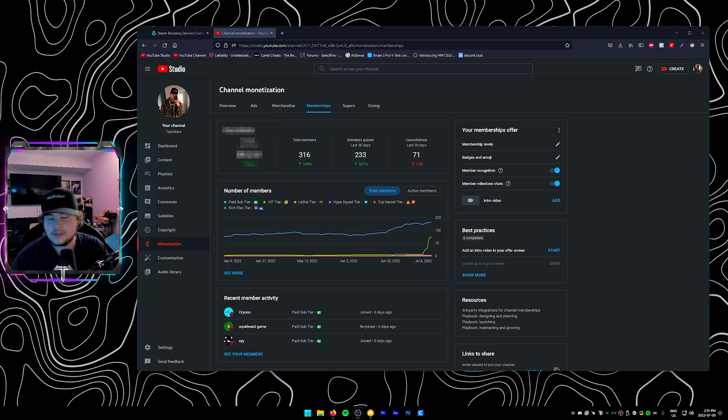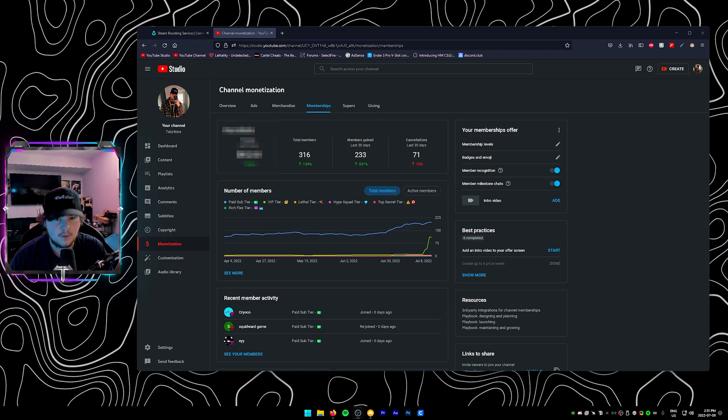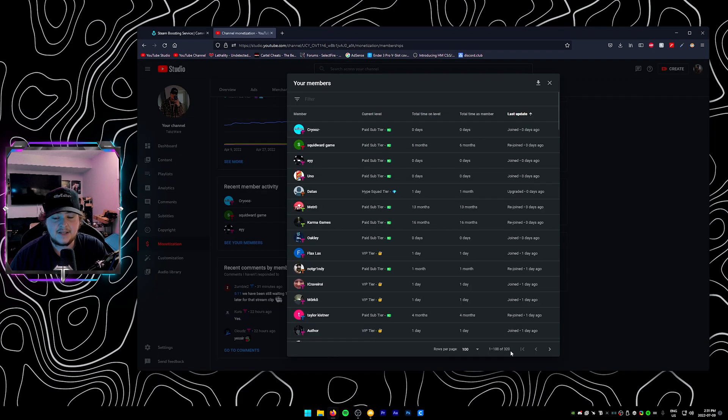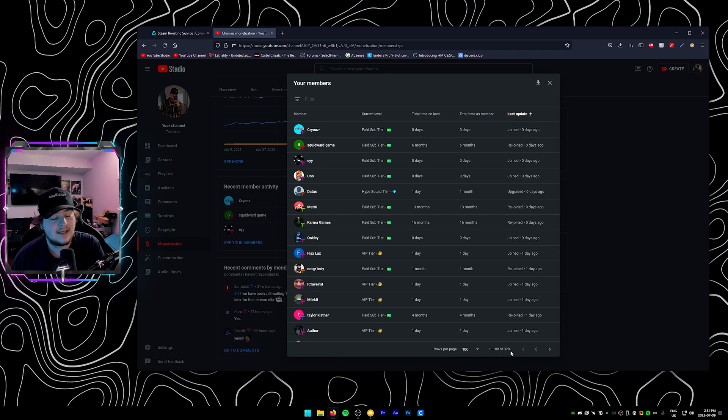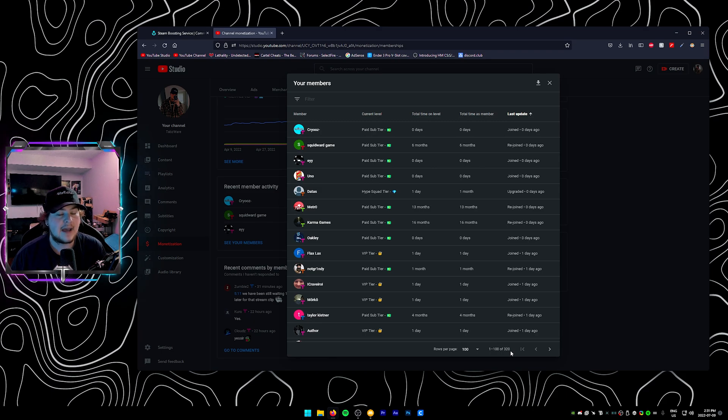You don't have to do the rich flex tier. You don't have to do all these crazy tiers. That 99 cents helps the channel more than you guys know and I would appreciate it if you guys became a member today. As you can actually see we're sitting exactly at 320 members which is insane. That is the most I've ever had. Before that the most members I've ever had was 297 and that was back when I used to stream daily.